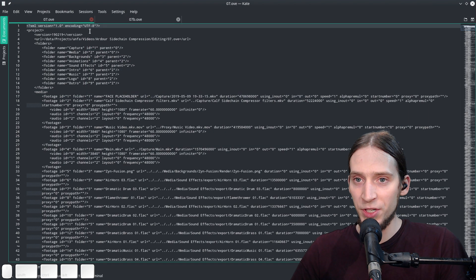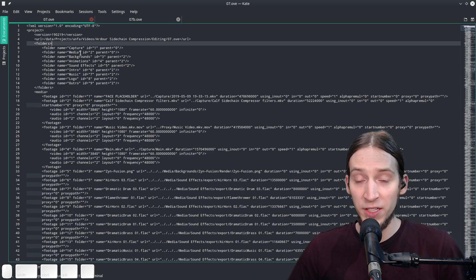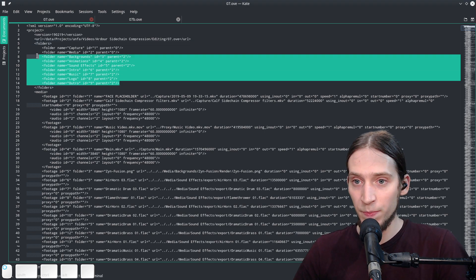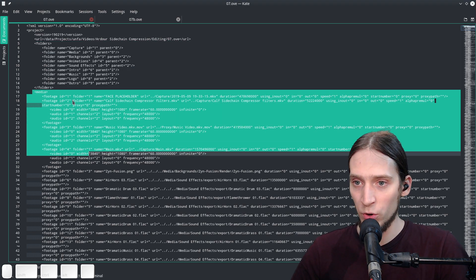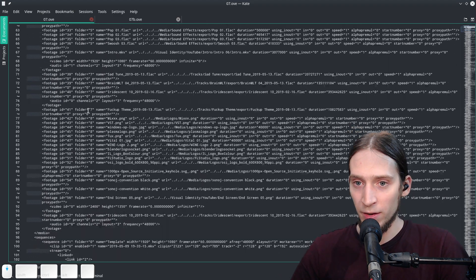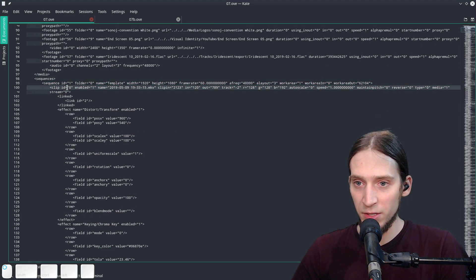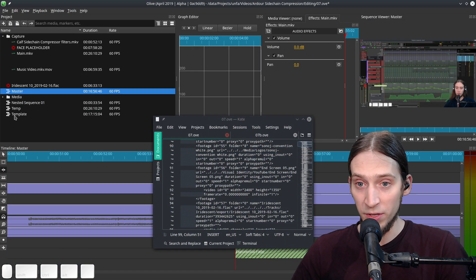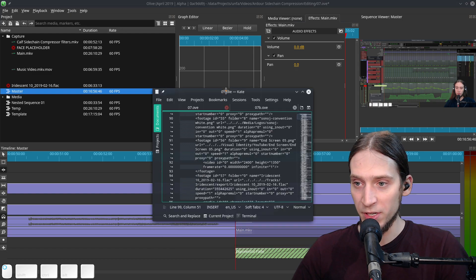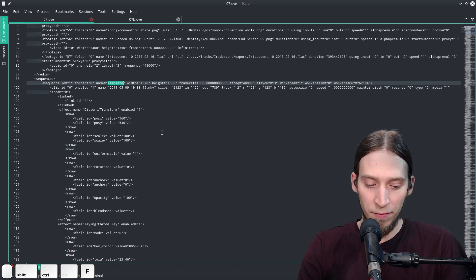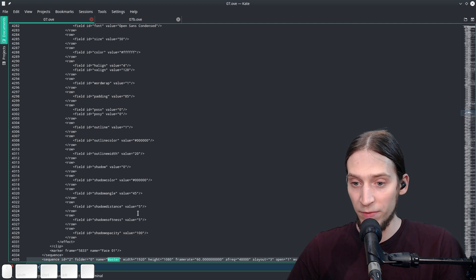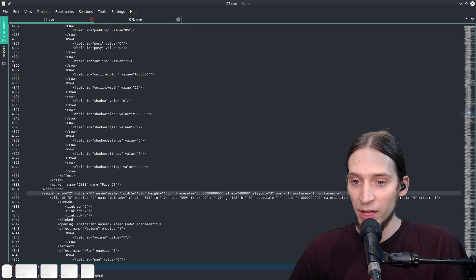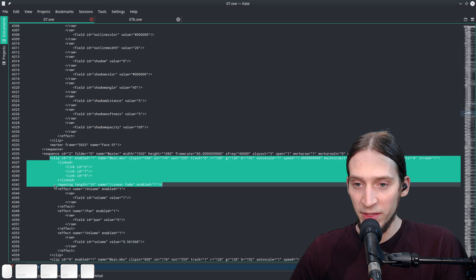The project is called '07'. This is the Olive project file — it's an XML document. We have folders, media — this is what's loaded — and sequences. Sequence ID 1 is the template sequence. I need the master sequence, so I'll do Ctrl+F for 'master'. Found it: Sequence ID 2, name 'master'. That's the sequence I need, and the clip will be somewhere below.